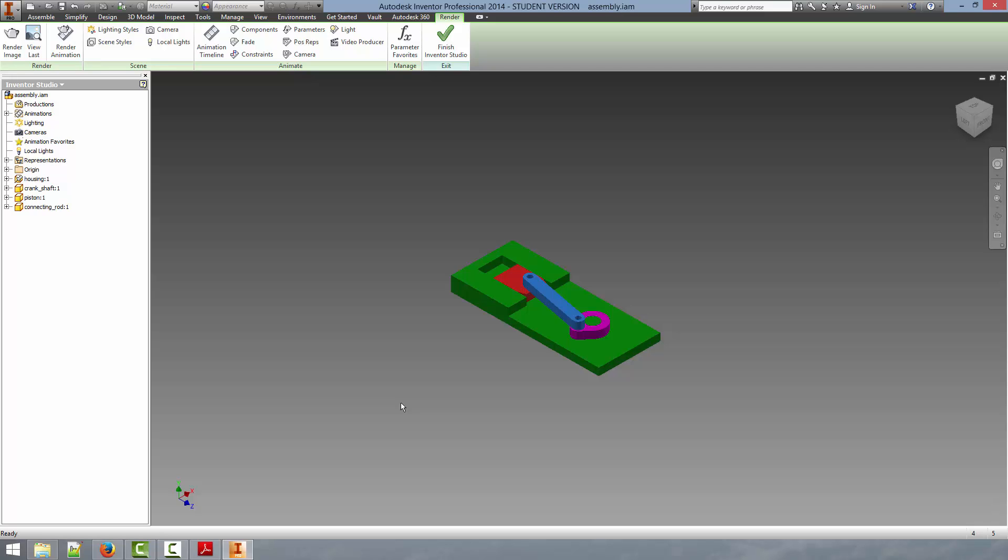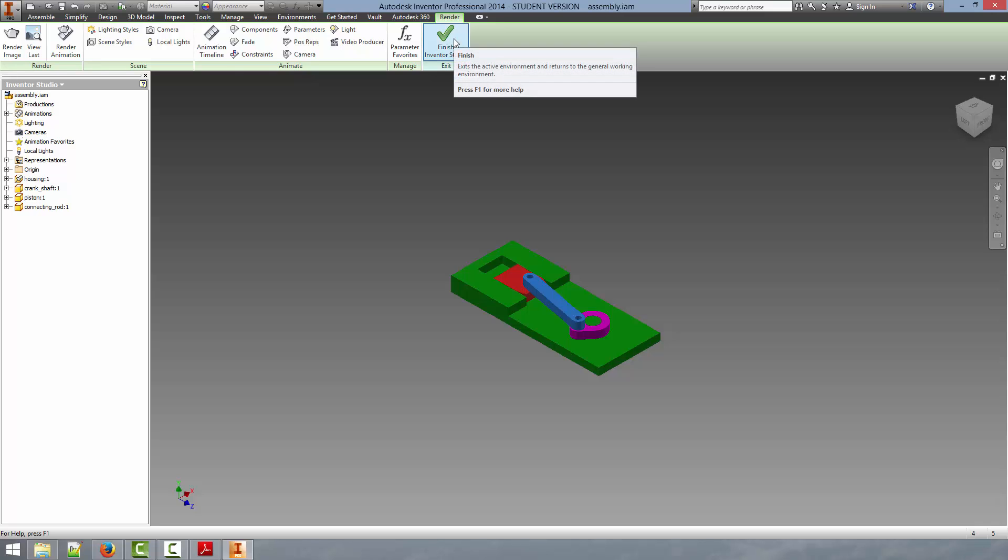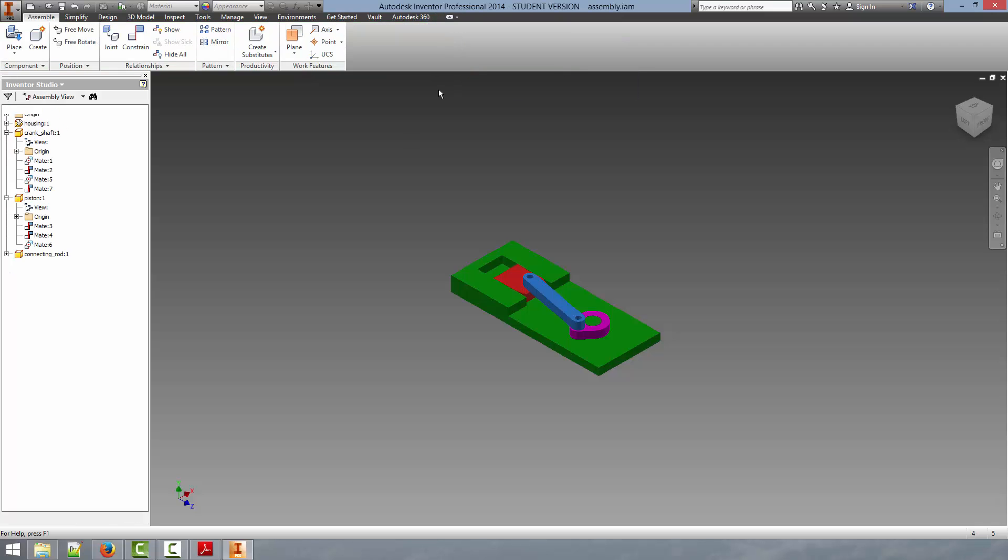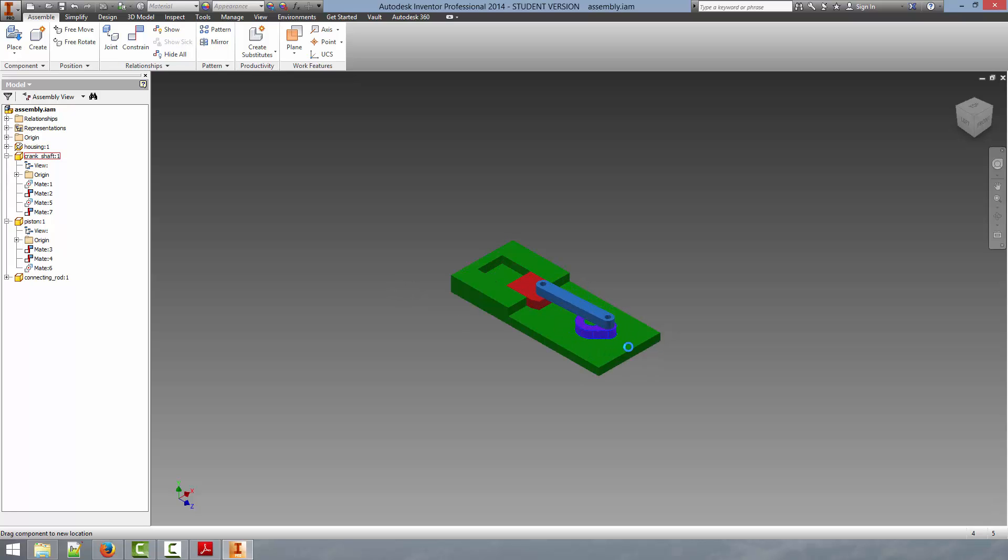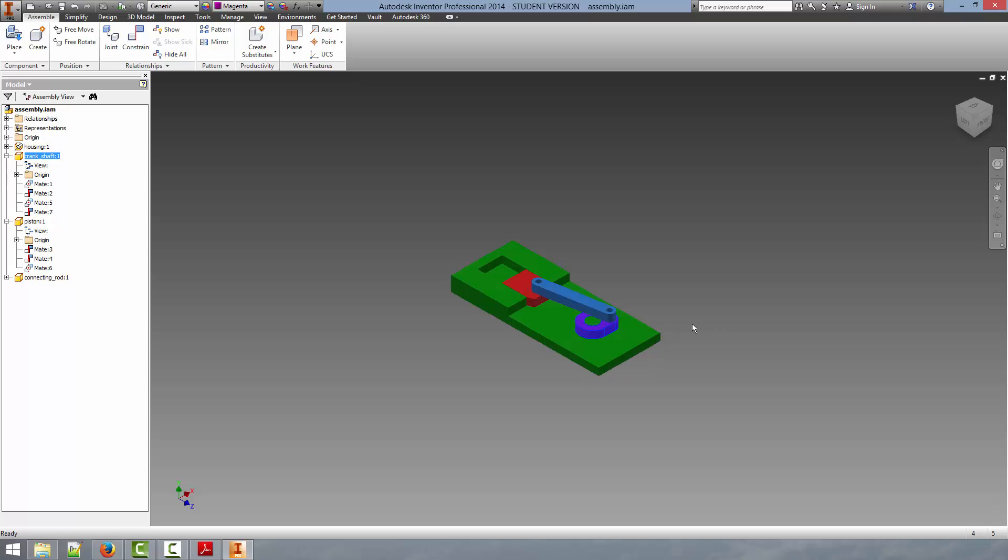I am just going to show you an example so that it becomes clear what we are doing. So right now we are still in Inventor Studio. We are going to click finish Inventor Studio and this is going to bring us back into the assemble environment. Now if you notice we can easily move the crankshaft around and this is what we are going to want to animate. So first we have to define a constraint that will allow us to rotate this part.